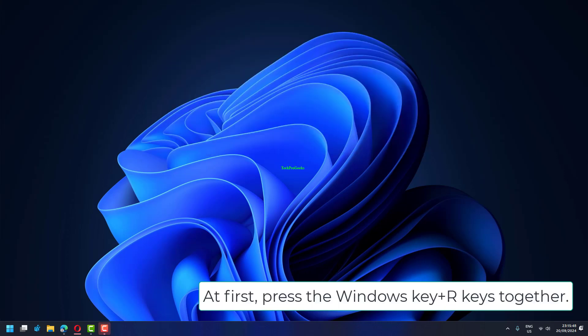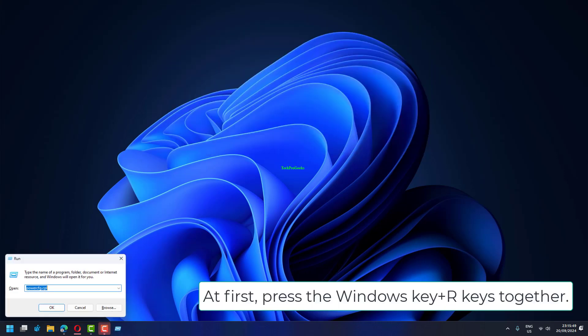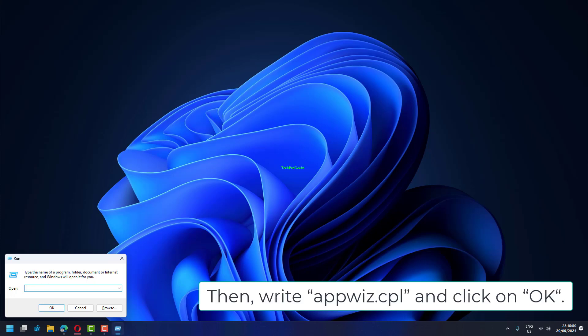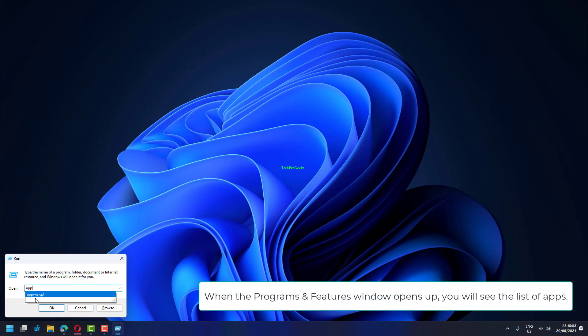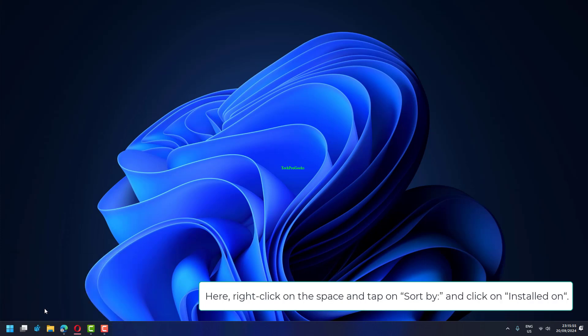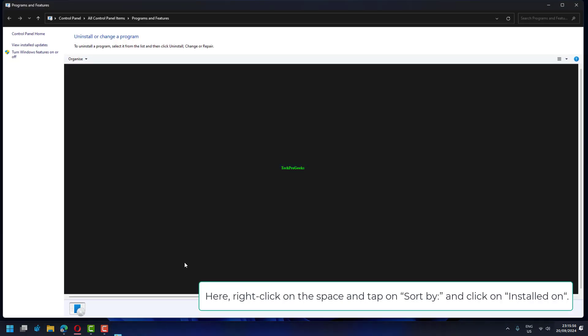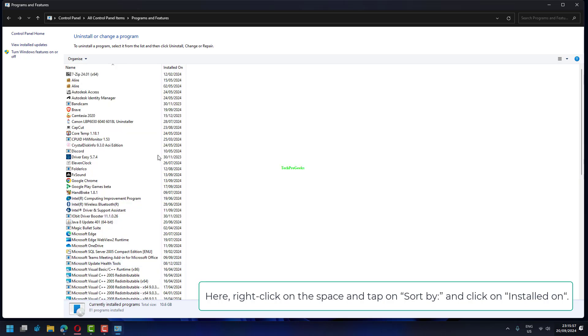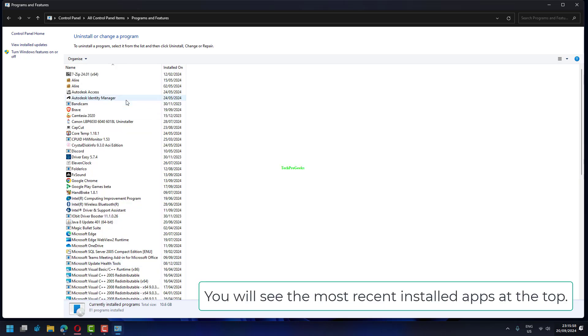At first, press the Windows key plus R keys together. Then, write AppWiz.cpl and click on OK. When the Programs and Features window opens up, you will see the list of apps. Here, right-click on the space and tap on Sort By and click on Installed On. You will see the most recent installed apps at the top.